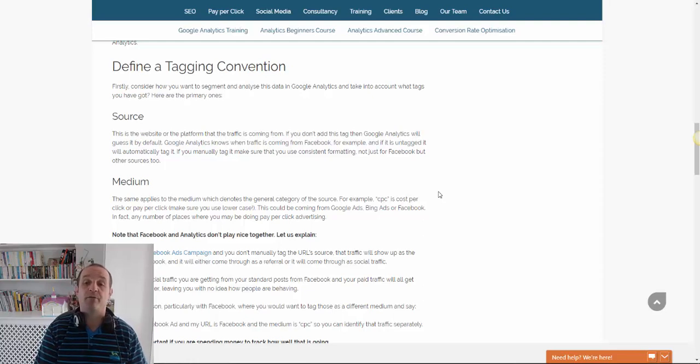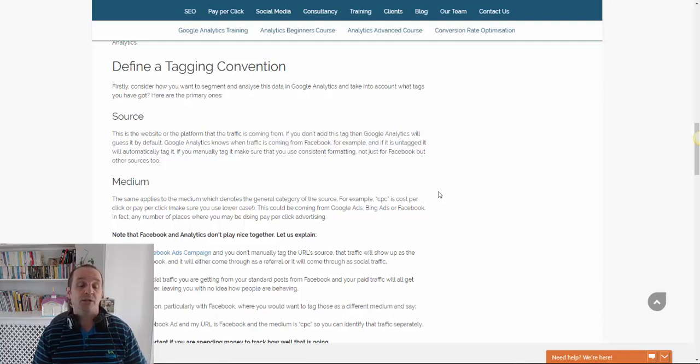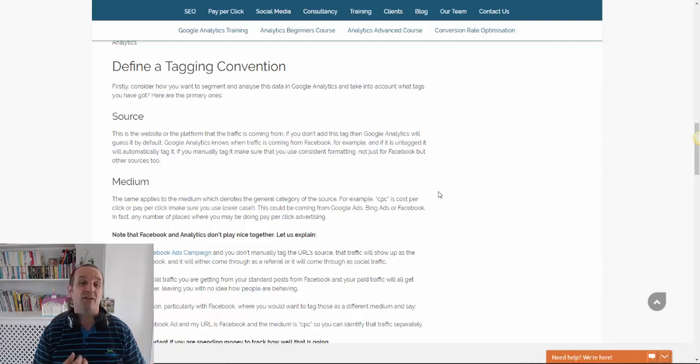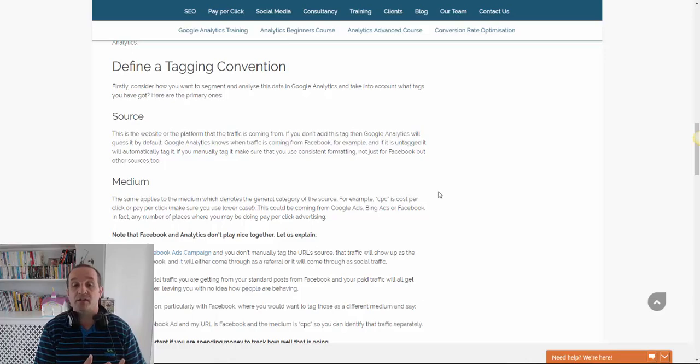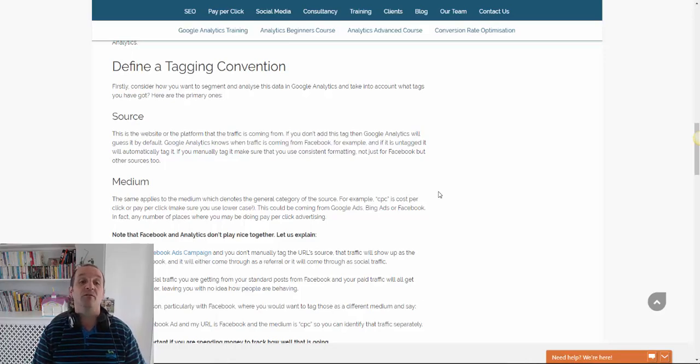And that's what scroll depth allows us to do. So measure some behaviour on the site that indicates that that visit was more valuable than a visit where the scroll depth didn't go that far.